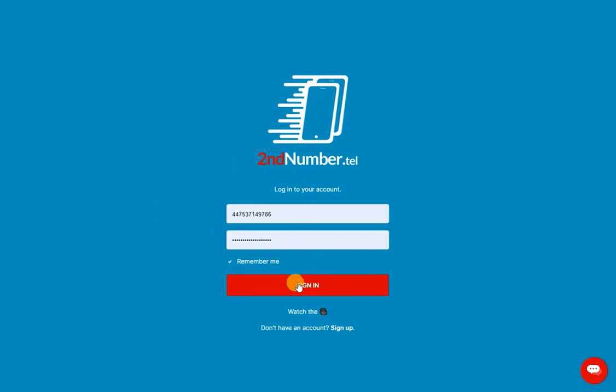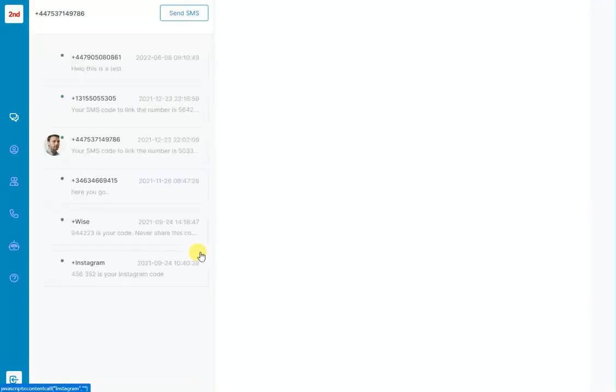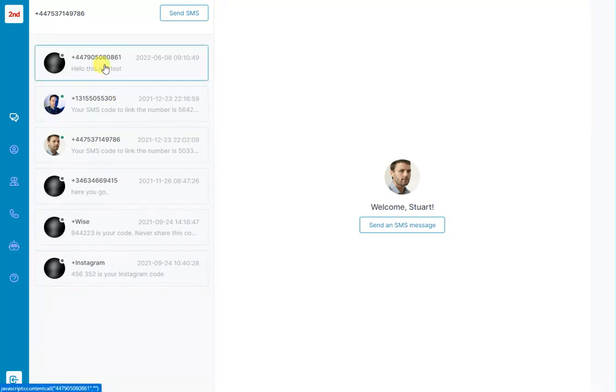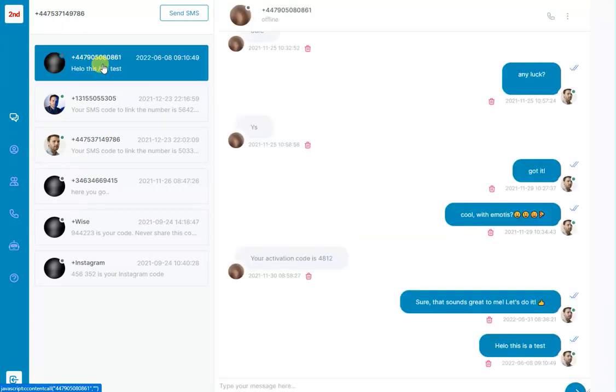So we'll log in to the login page here. Here I'm using your UK number as you can see, click sign in. The first screen that you get presented with is where you send and receive text messages. So on the left hand side is our conversation list and on the right hand side is the actual thread.